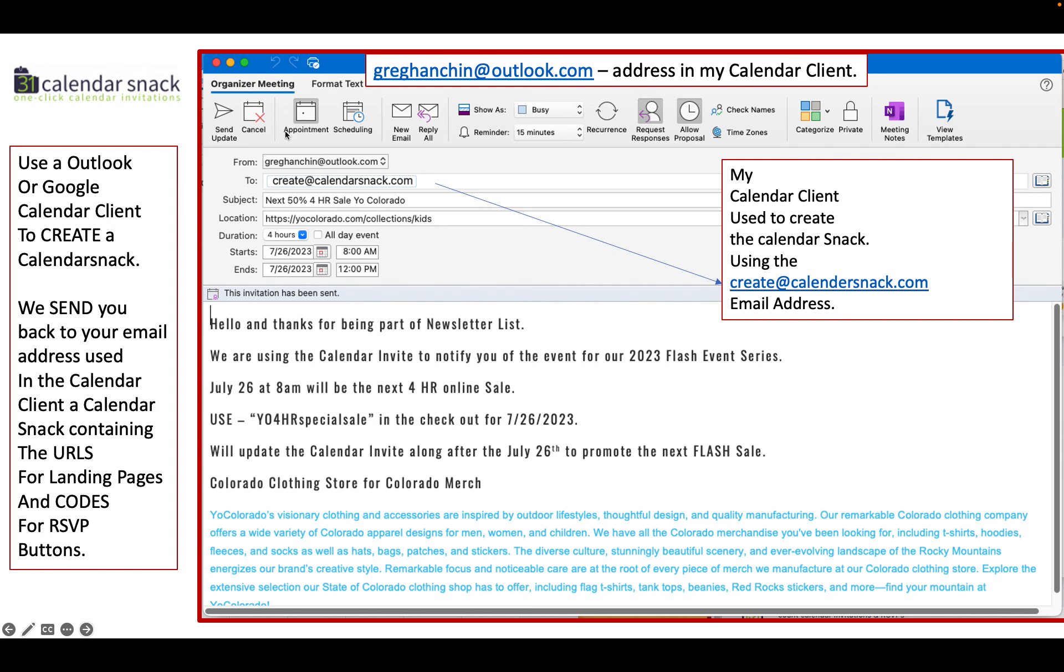You can use Google Calendar Client. This address I used was greghanschen at outlook.com. That was my personal email address using my calendar client.